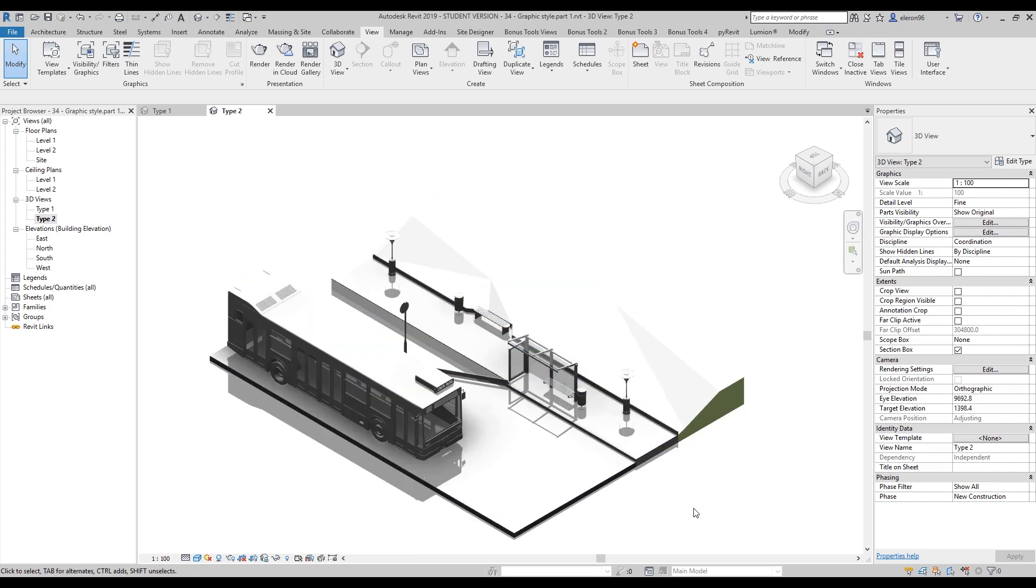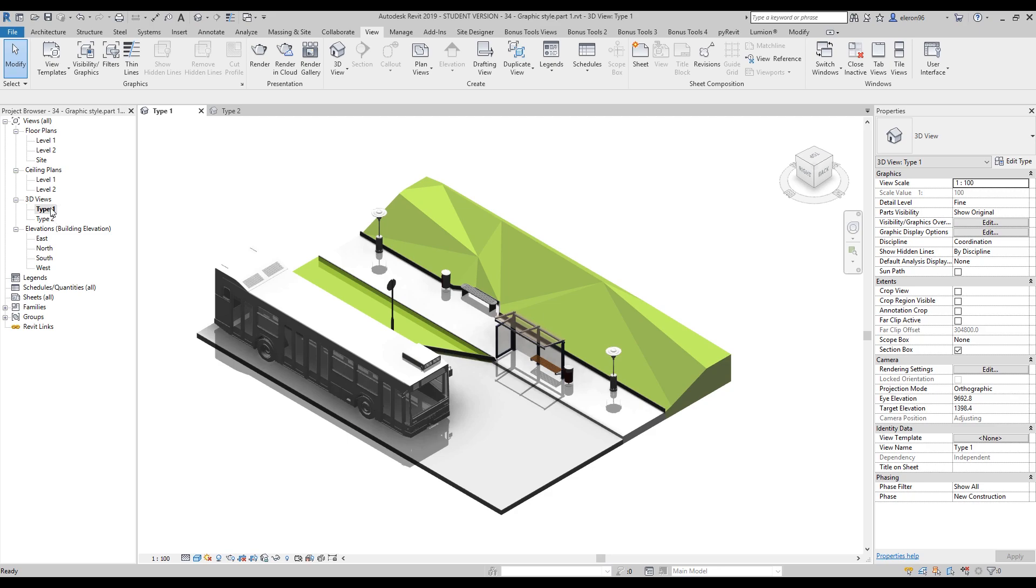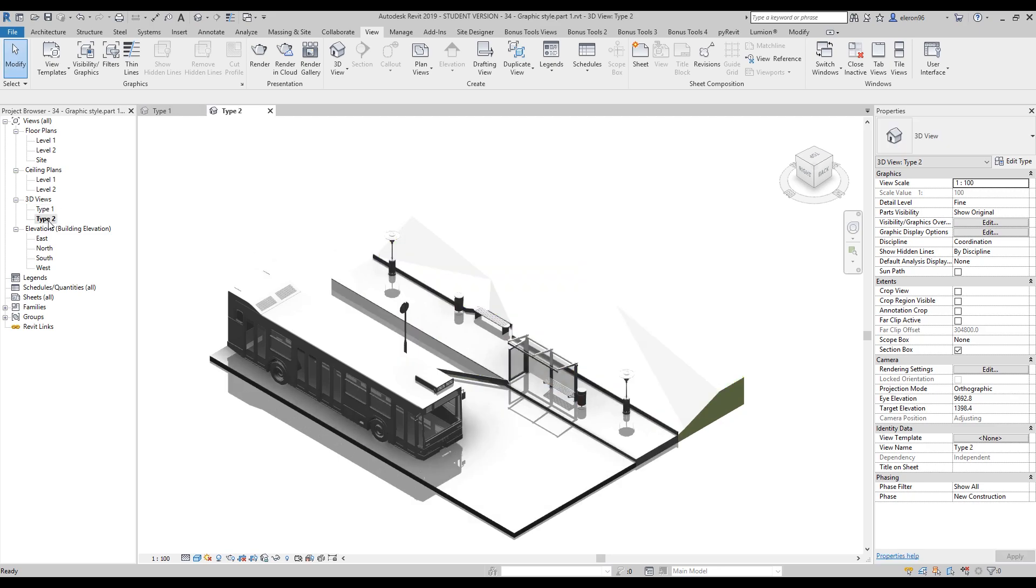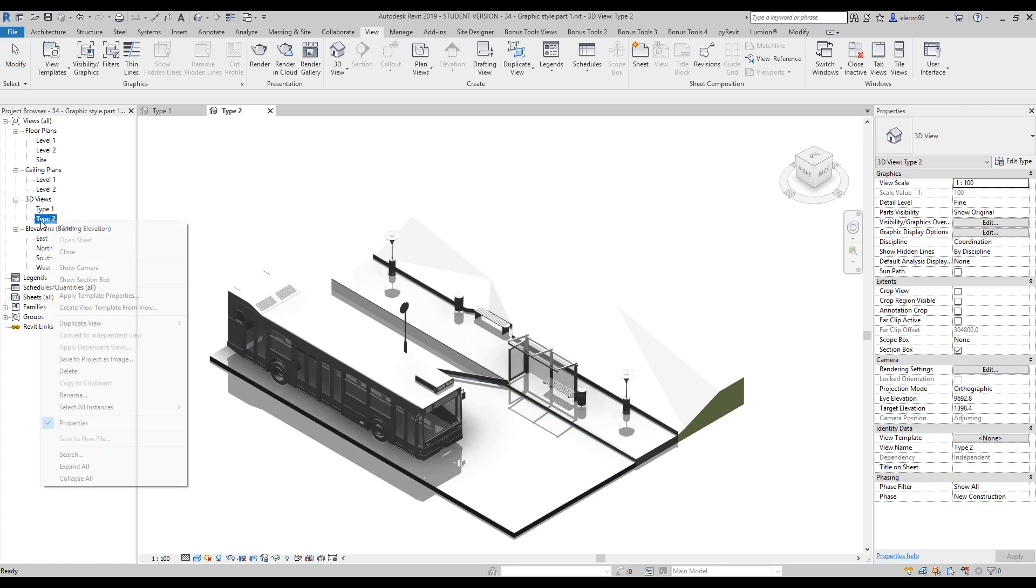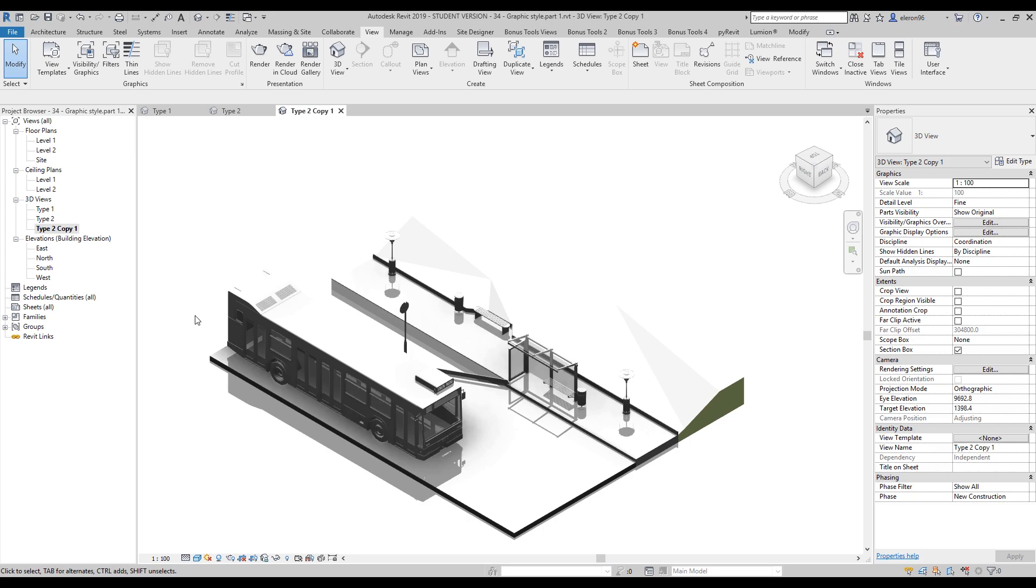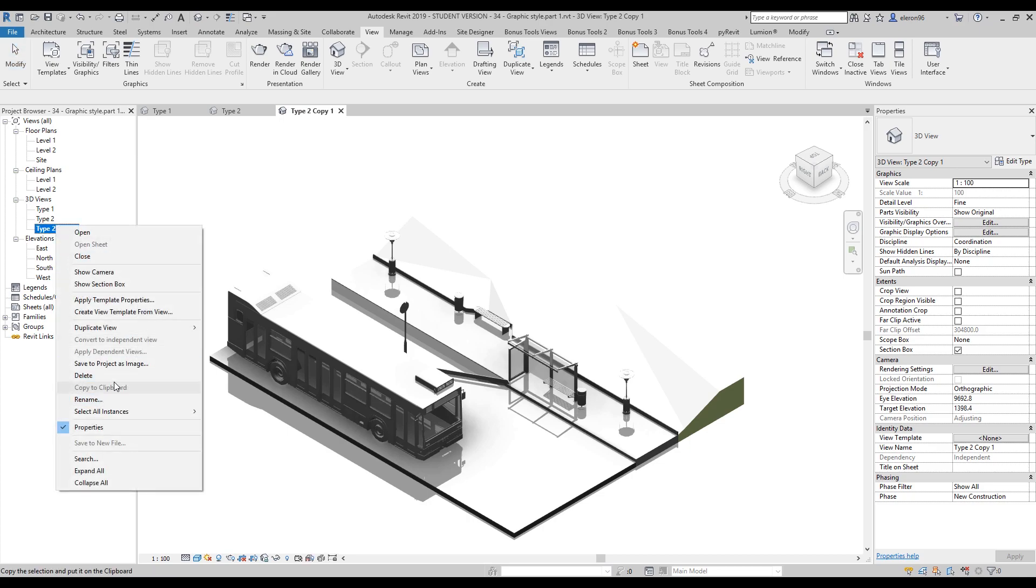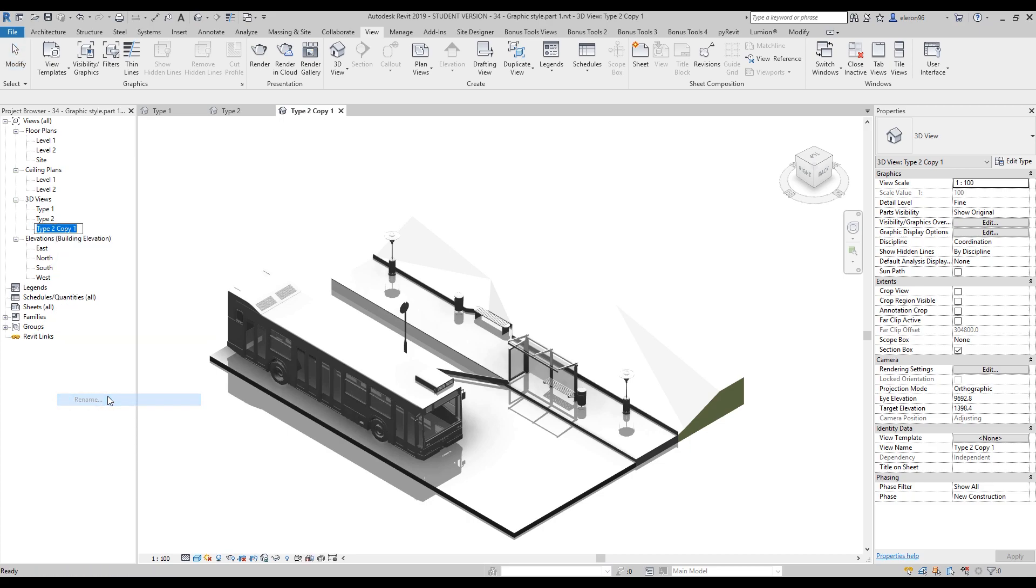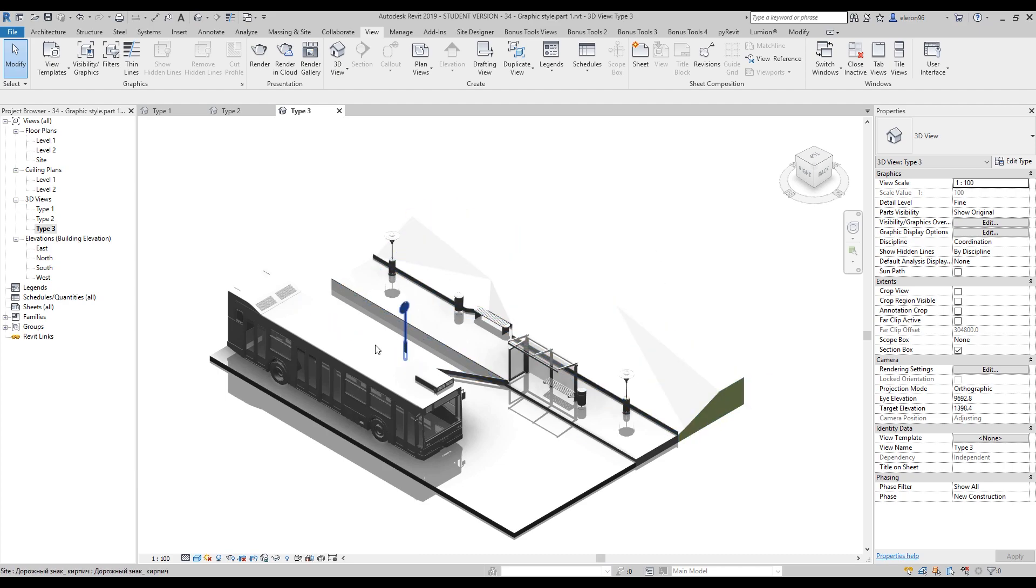This is a pretty nice technique because sometimes you need to show only the mass of your building. And as I said, Type 1 doesn't change. Type 1 is still as it is and Type 2 we have the other graphics. So let's again duplicate and we will create more different things. Let's rename and write Type 3. Don't worry guys.